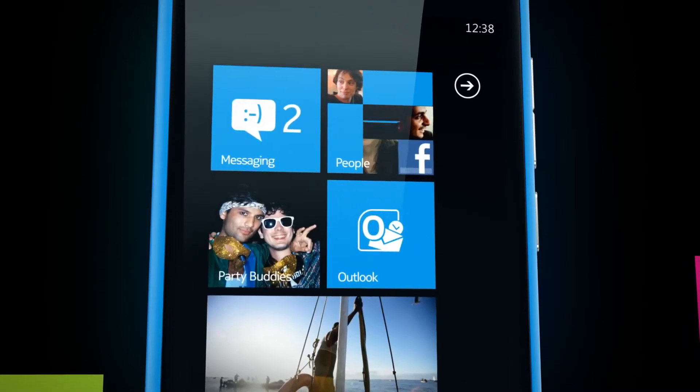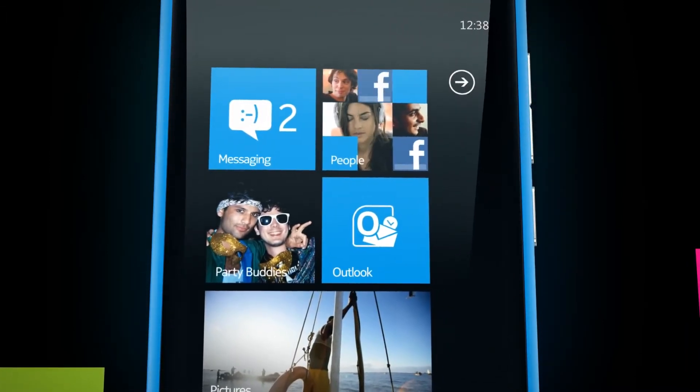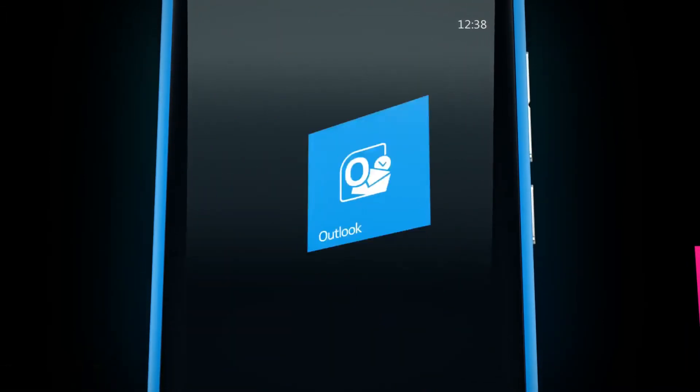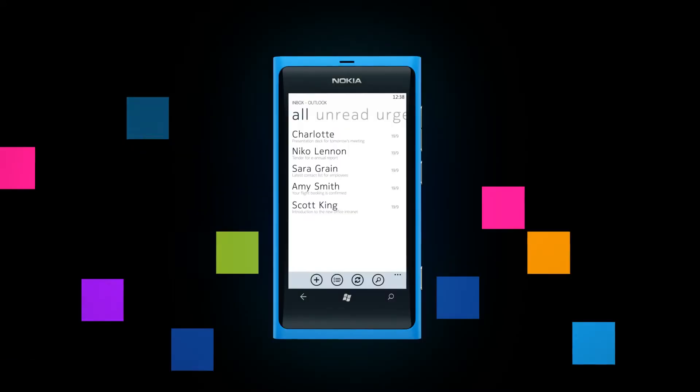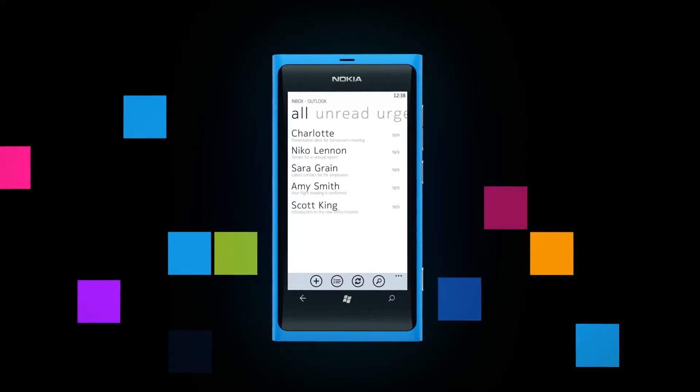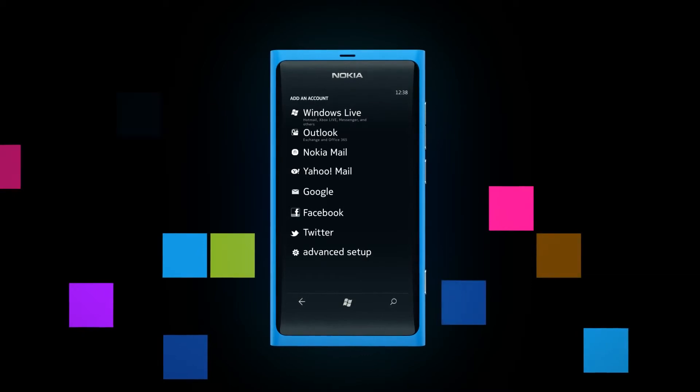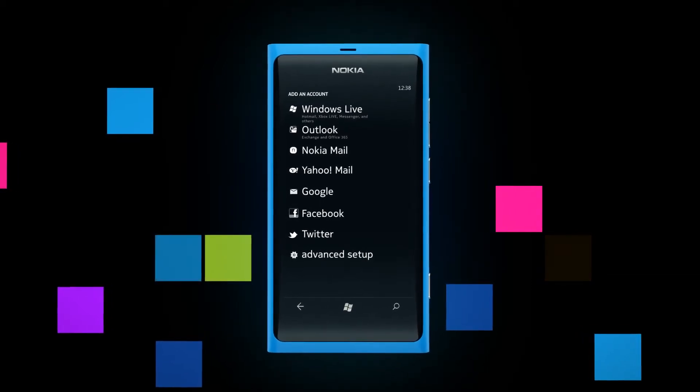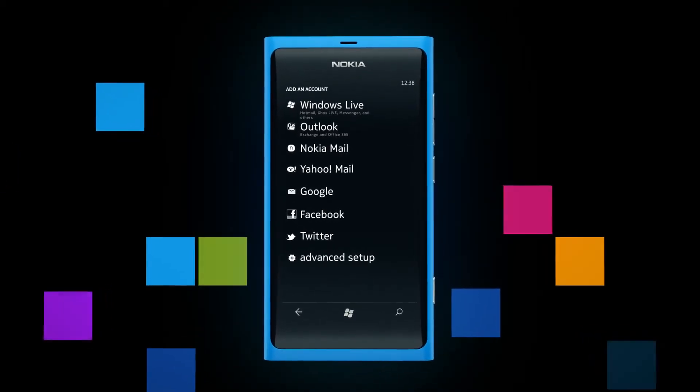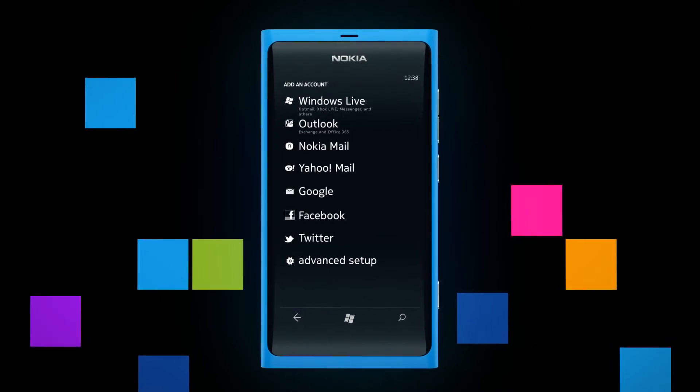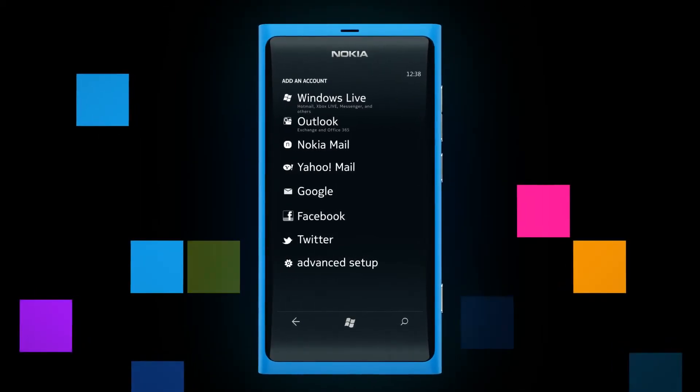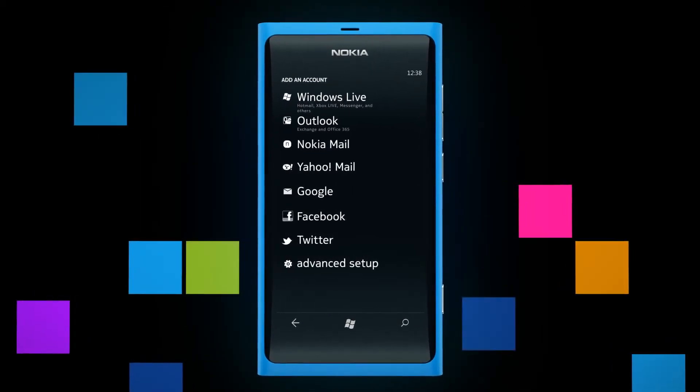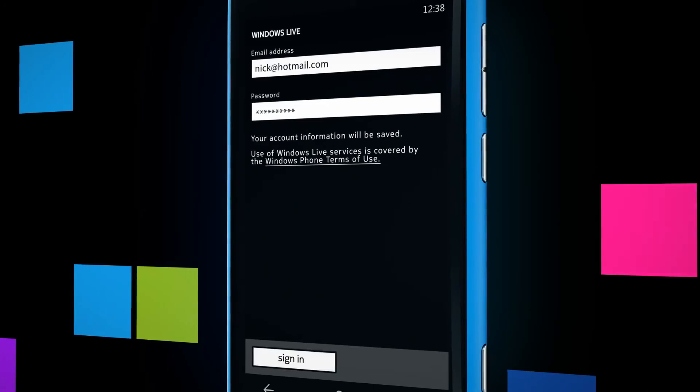Getting quick access to emails is something we all love. You have a mail tile on your start screen ready to go. Just choose the account you want to add. It could be your Hotmail, Google Mail, or Nokia Mail powered by Yahoo. Or it could be your Outlook account, and if you have others, there are many more supported too.